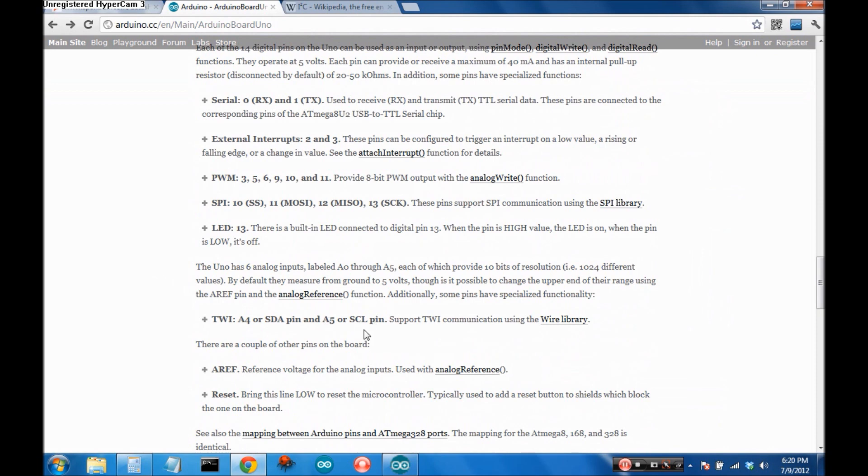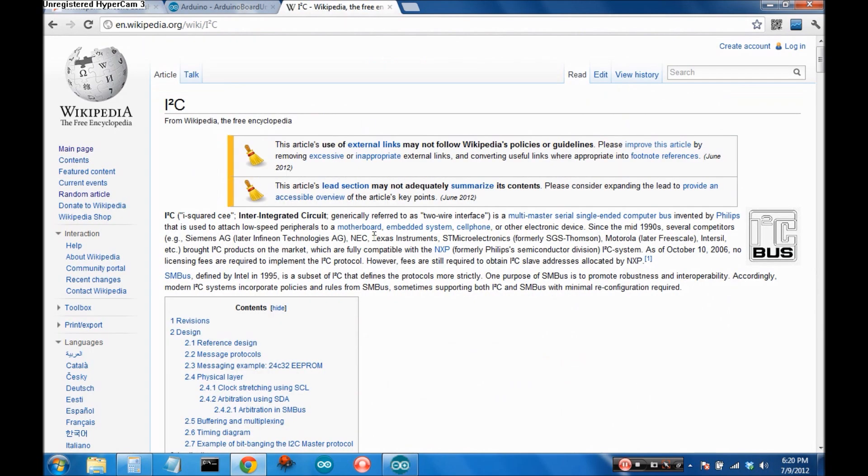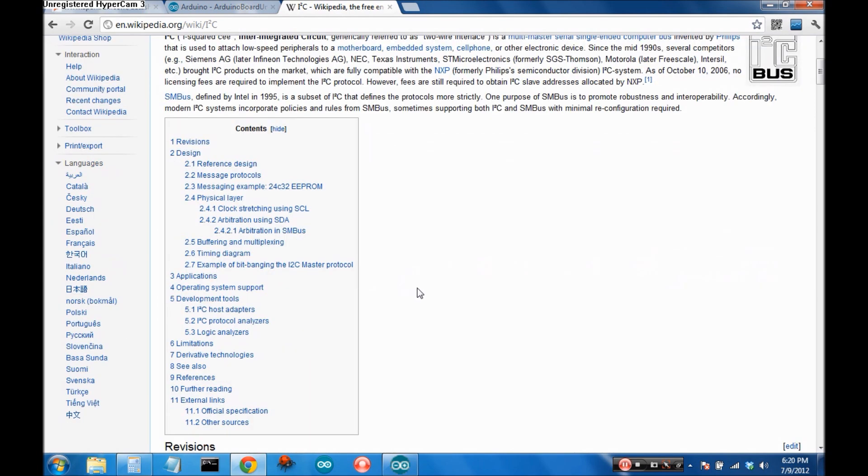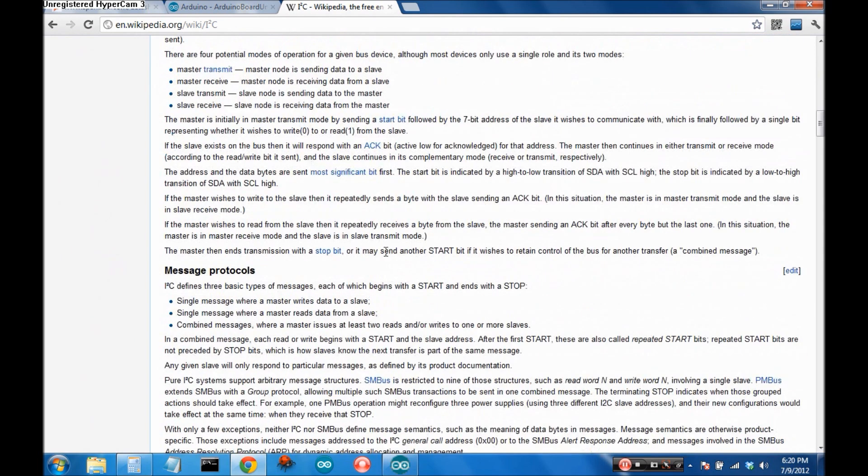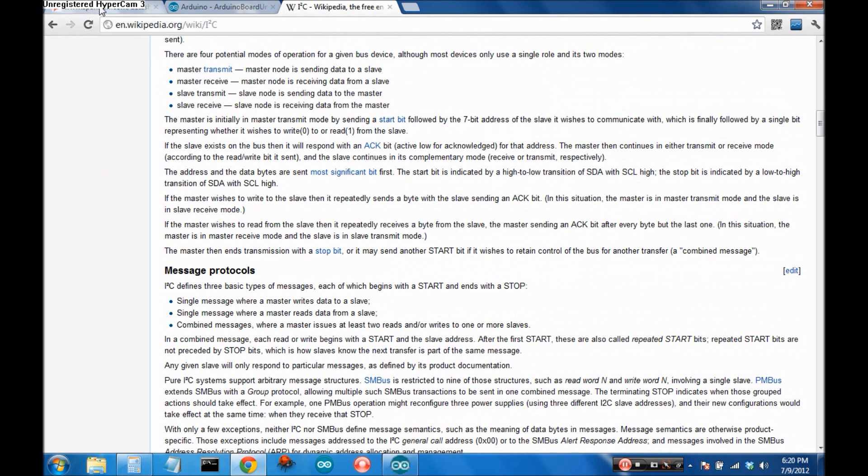Now if you don't know much about I2C I strongly suggest reading the I2C Wikipedia page. It talks about all the handshaking that goes on and a little bit of history, so check this out if you don't know much about I2C and are interested in learning more.